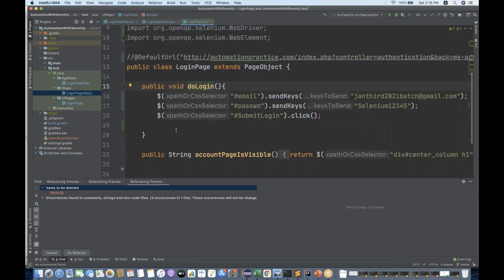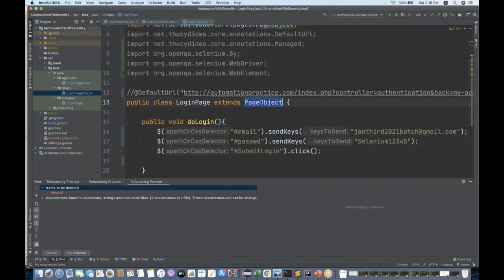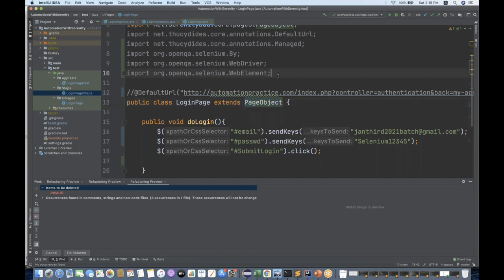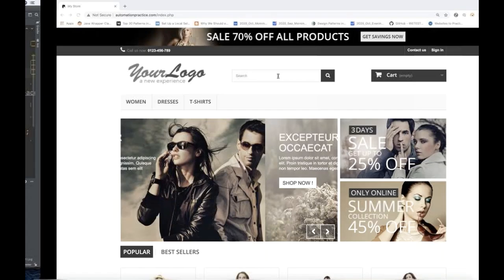Today we are going to talk about what the PageObject class is and we will try to create one more page class. Let's see how exactly we can create at least one basic end-to-end test case. We will see various methods coming from PageObject - this is one of the most important classes in Serenity, and every page class should extend PageObject.